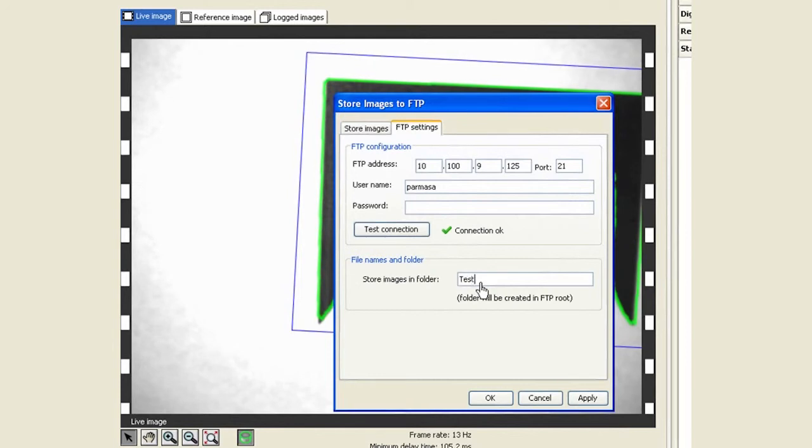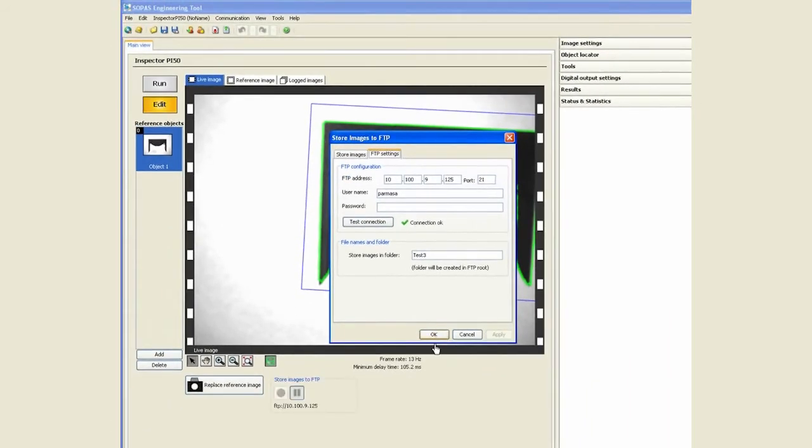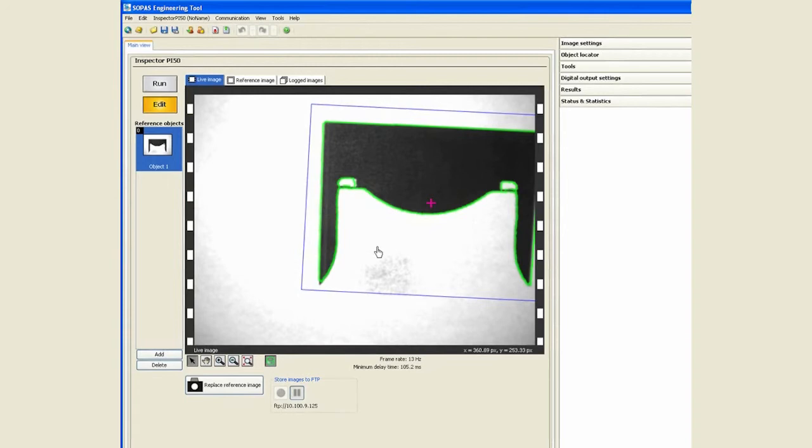So I will call that test 3, apply and okay onto that. And immediately you start seeing this button over here at the bottom of the screen.